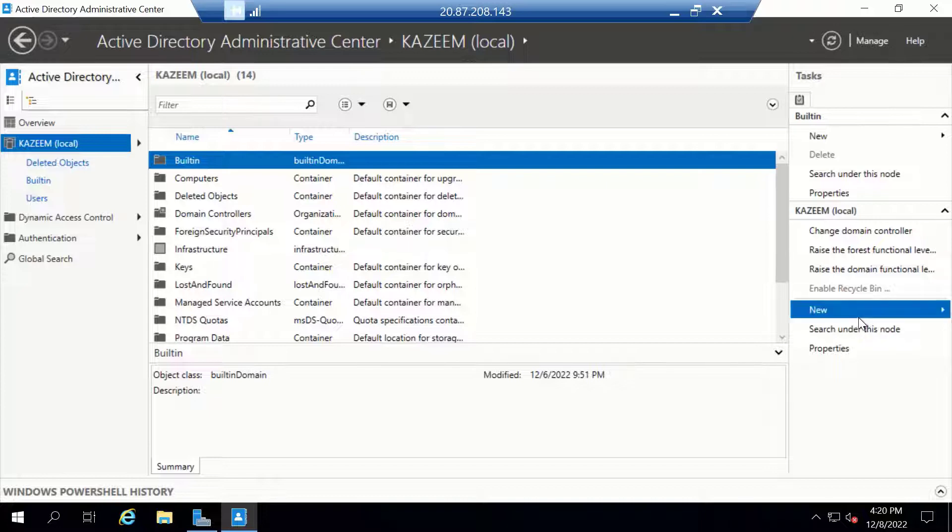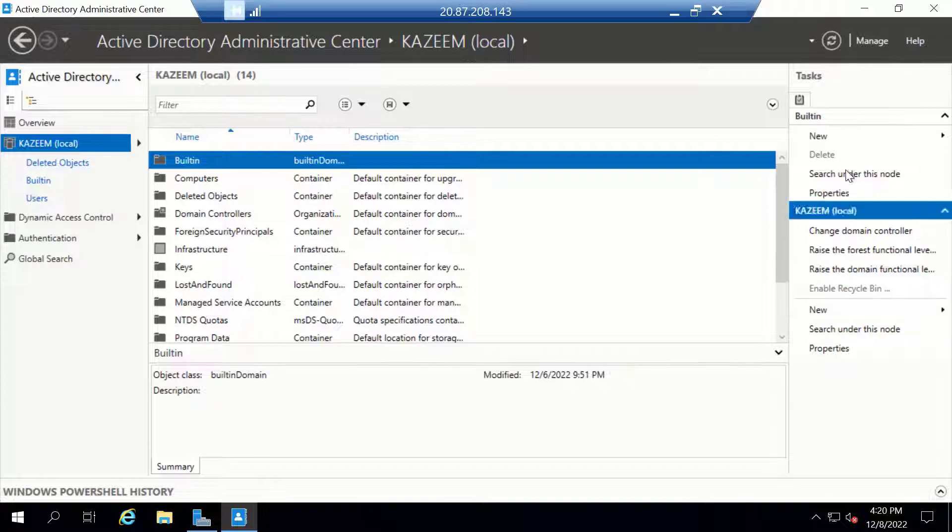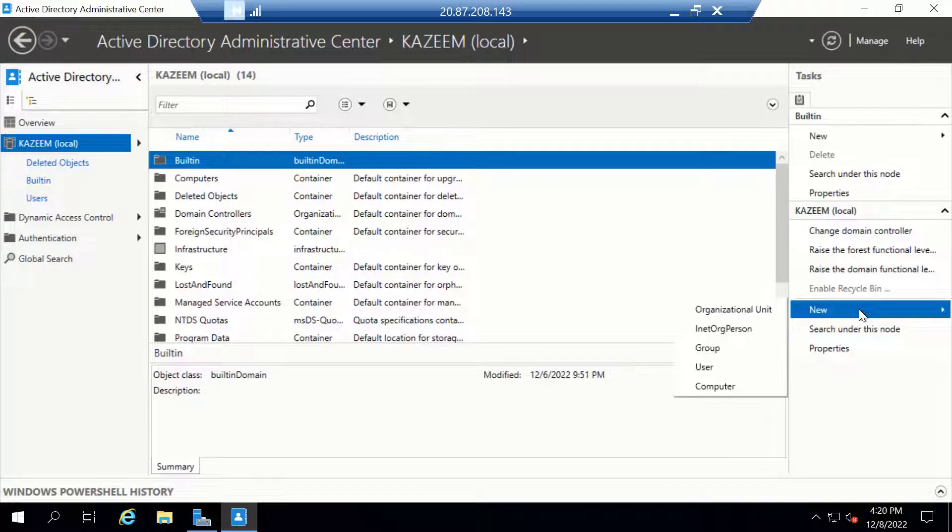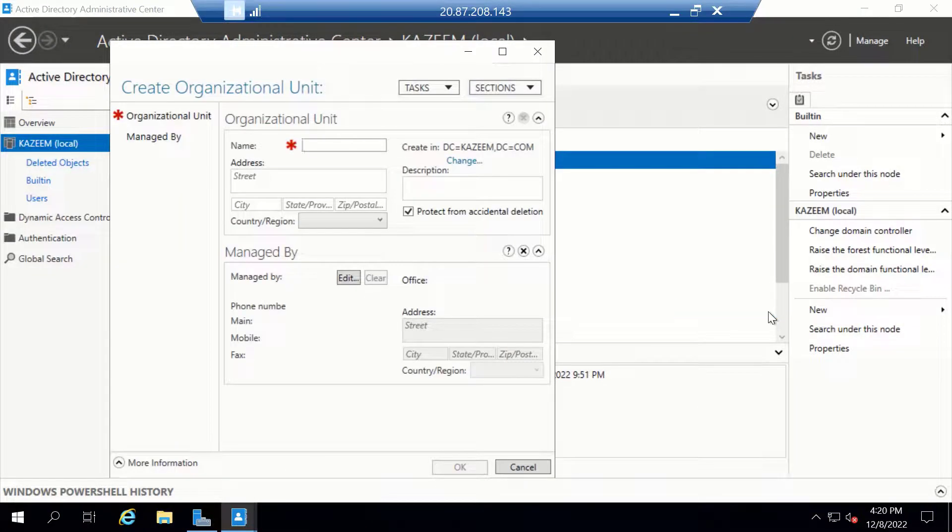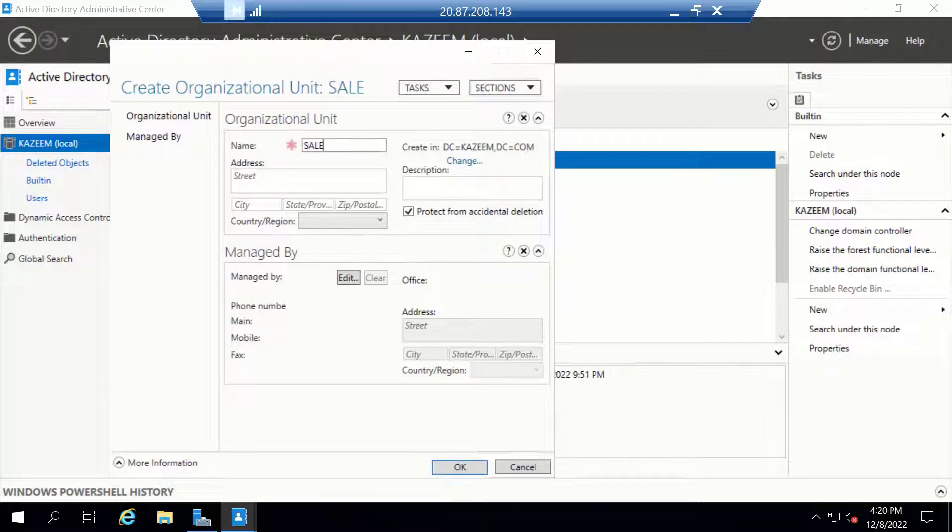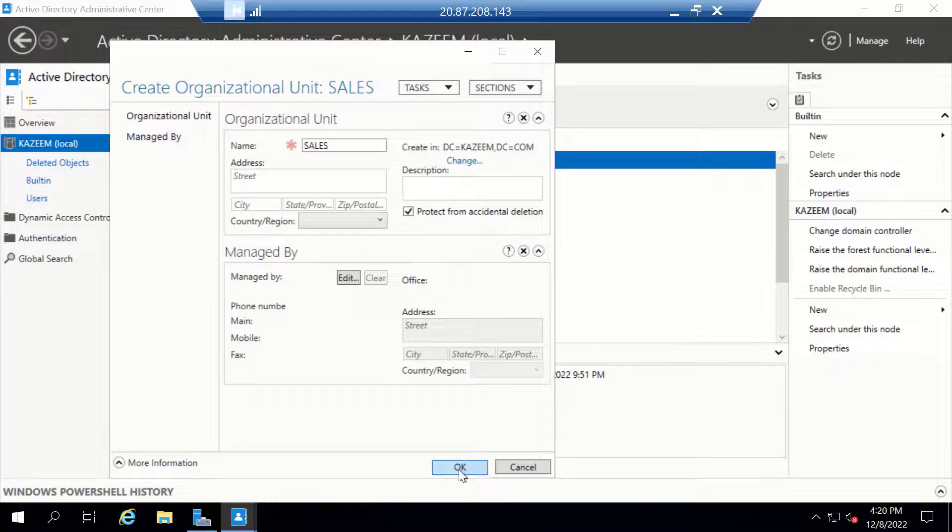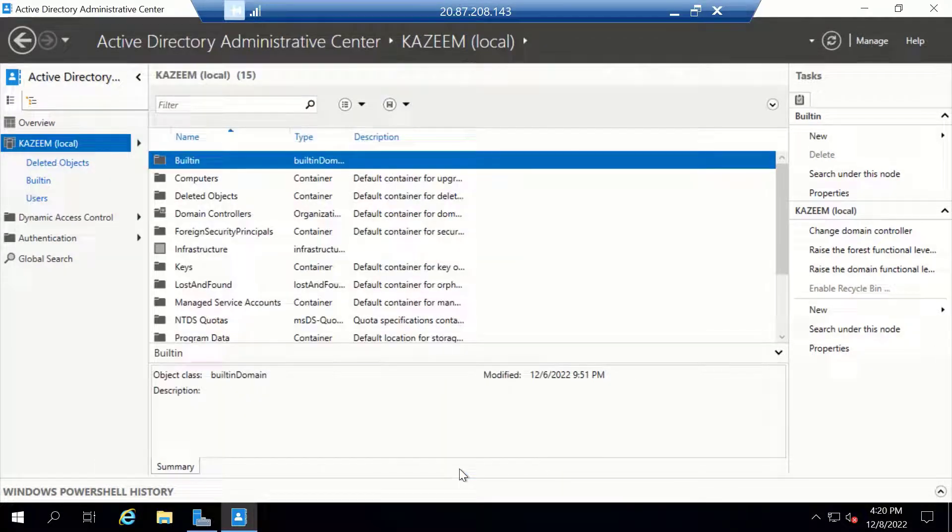To create an Organizational Unit, I'll come to the Task Pane, click on New, and click on Organizational Unit. Let's call this Sales and click OK.